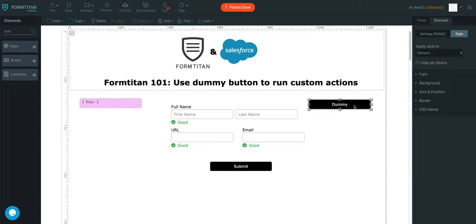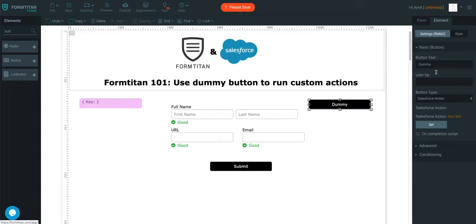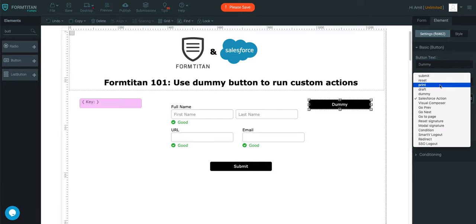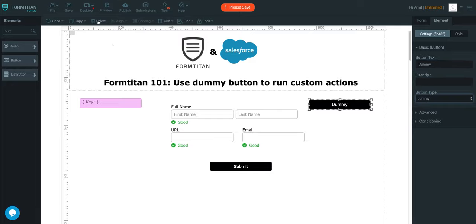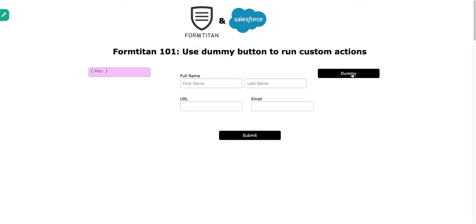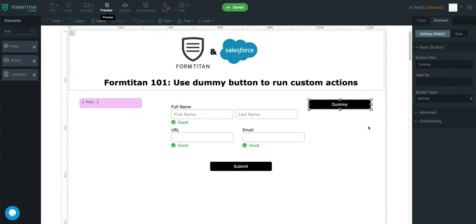And then all you have to do is in the settings, set the button type to be dummy. So, we've done that, and we're going to preview. And if I click it, it doesn't do anything. And that's how it will be unless you specify anything against it.